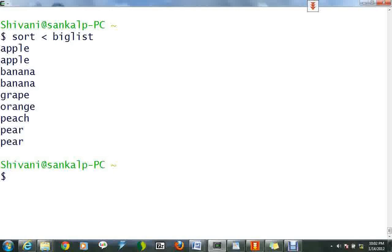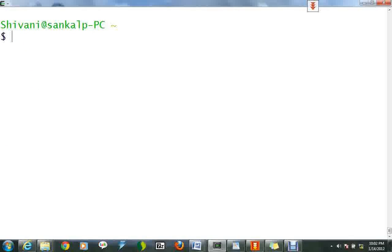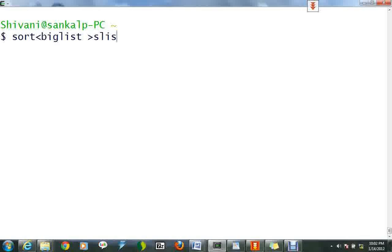Now to output the sorted list to a file, type sort followed by BigList and redirect to slist. A new file slist is created. Use the cat command to read the content of slist.